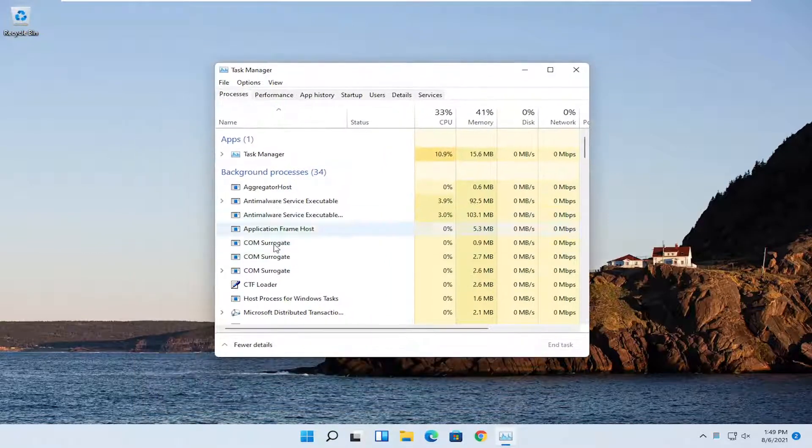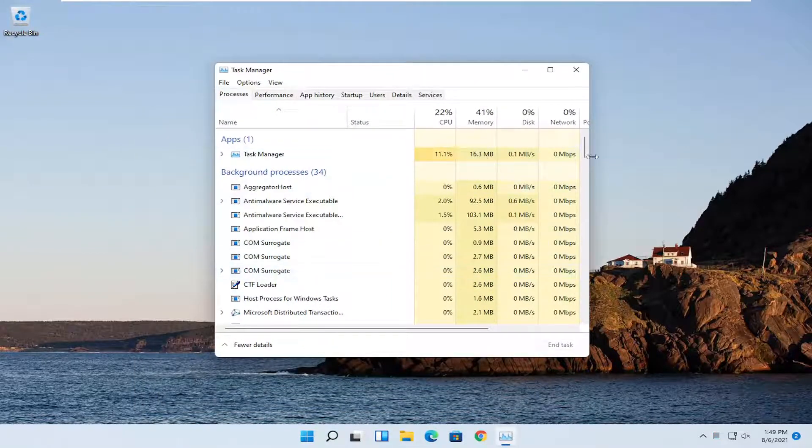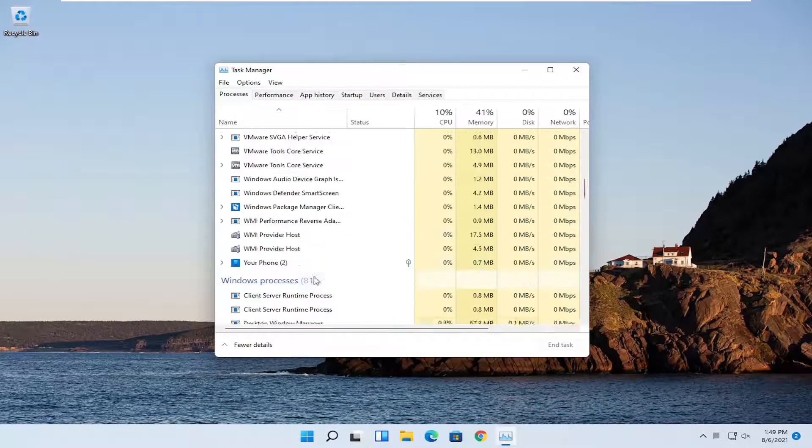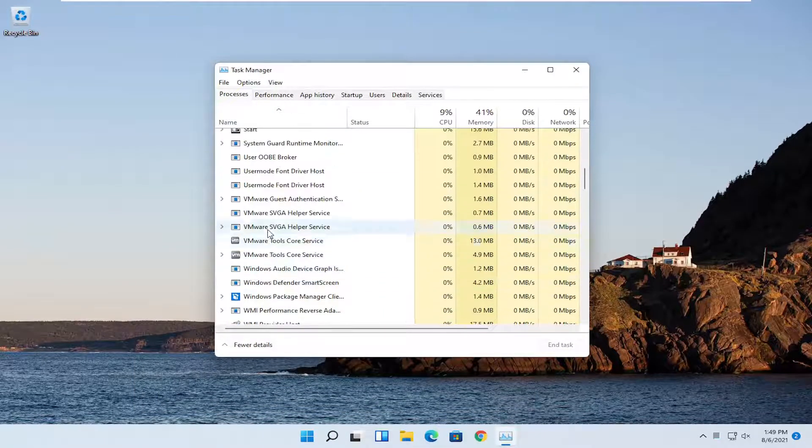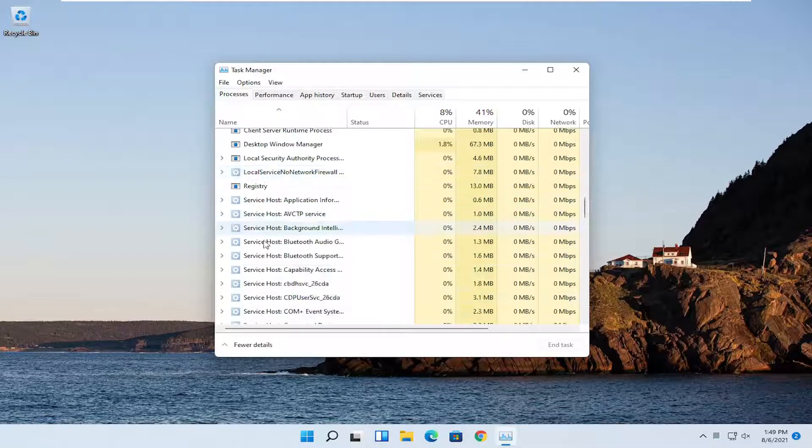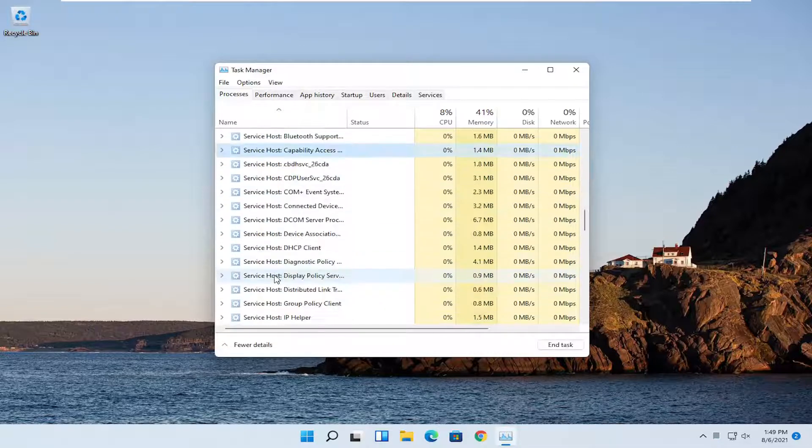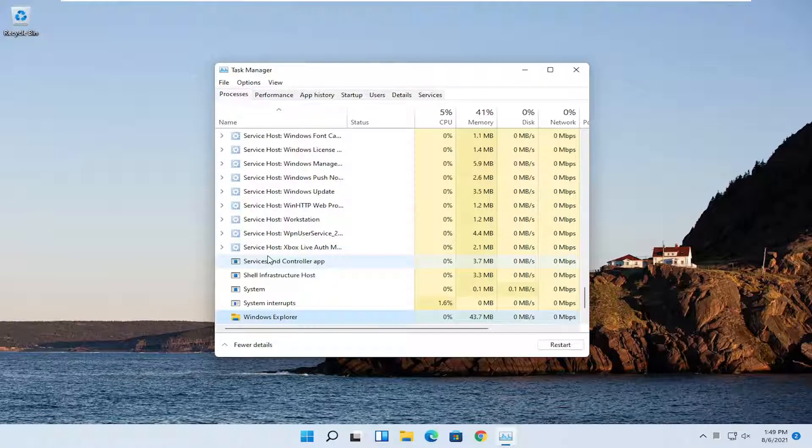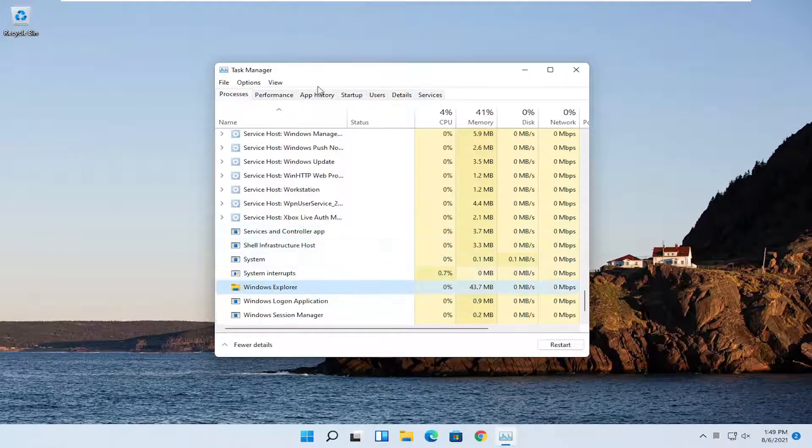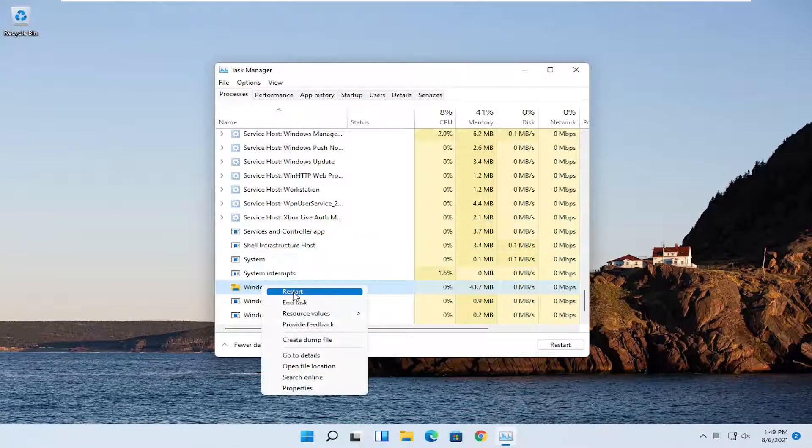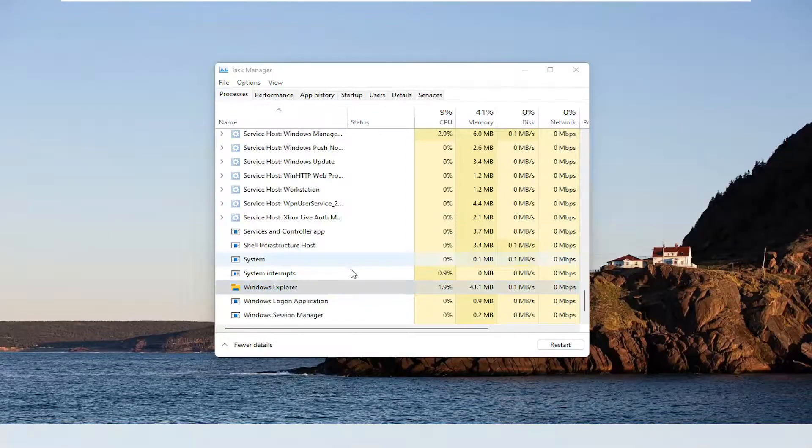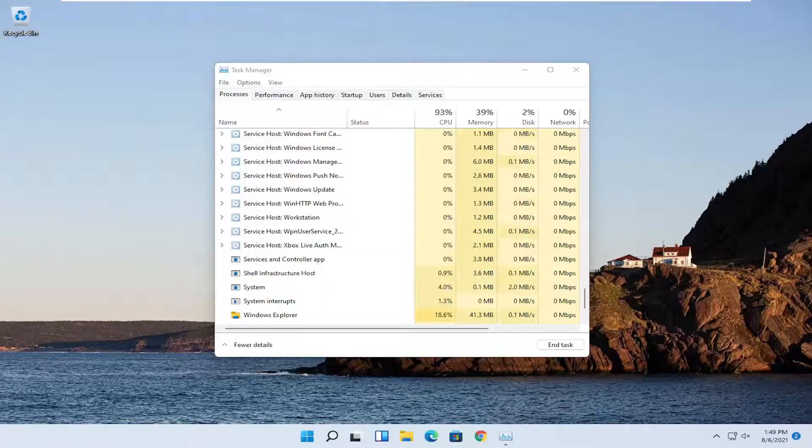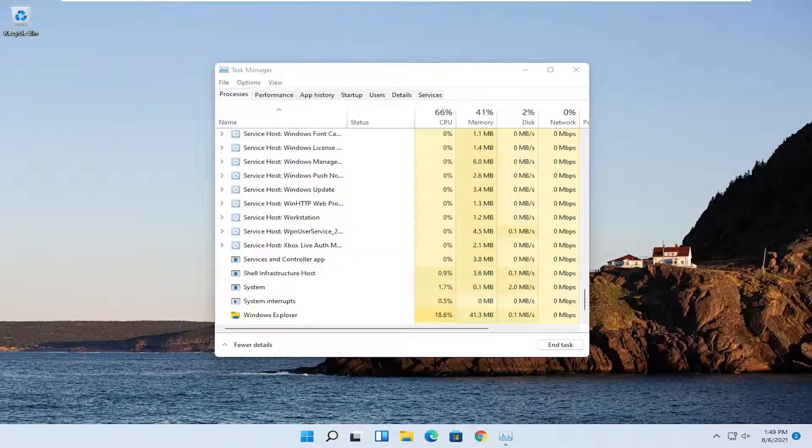You want to locate Windows Explorer on this list. You can start typing for it or search for it by clicking on one of these items and start searching for Windows Explorer. If you just start typing it in it should come up. Right click on that and select restart. Give it a moment here and hopefully that should resolve the problem.